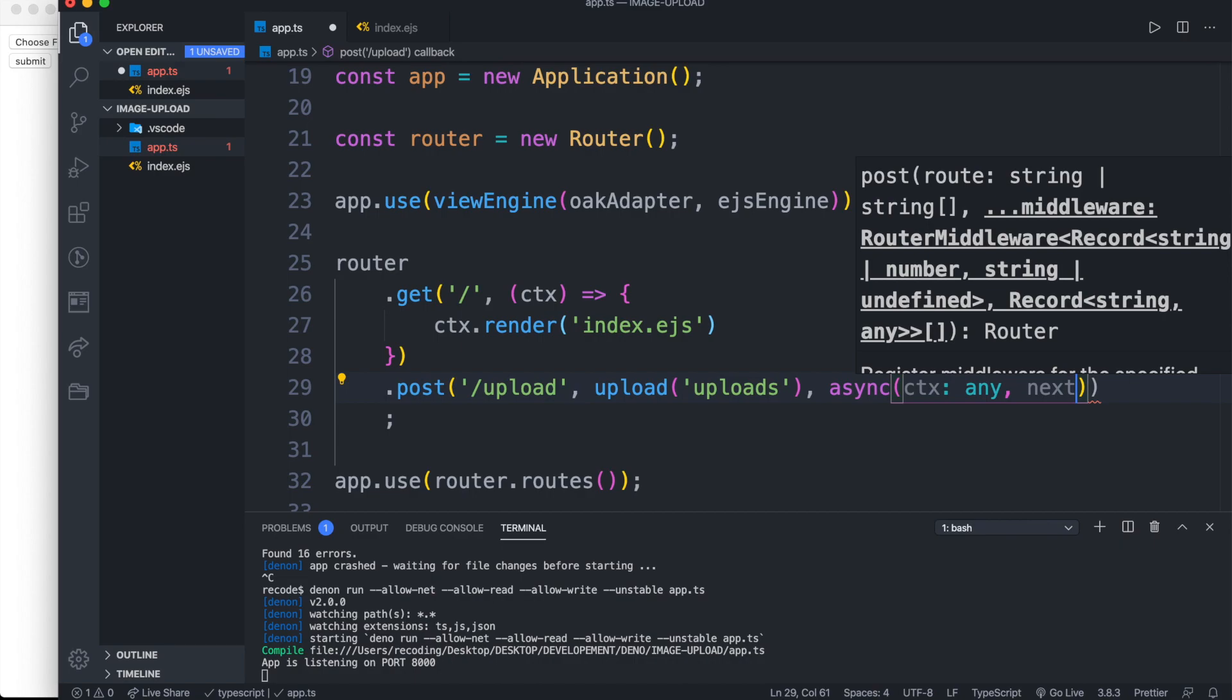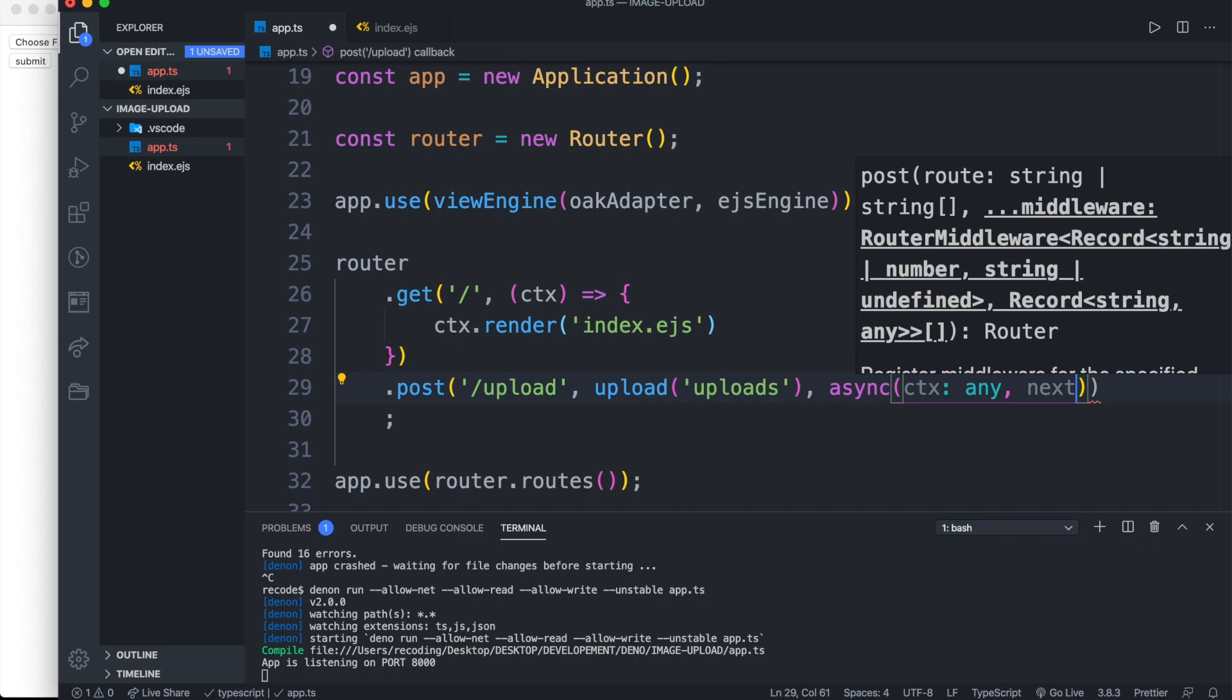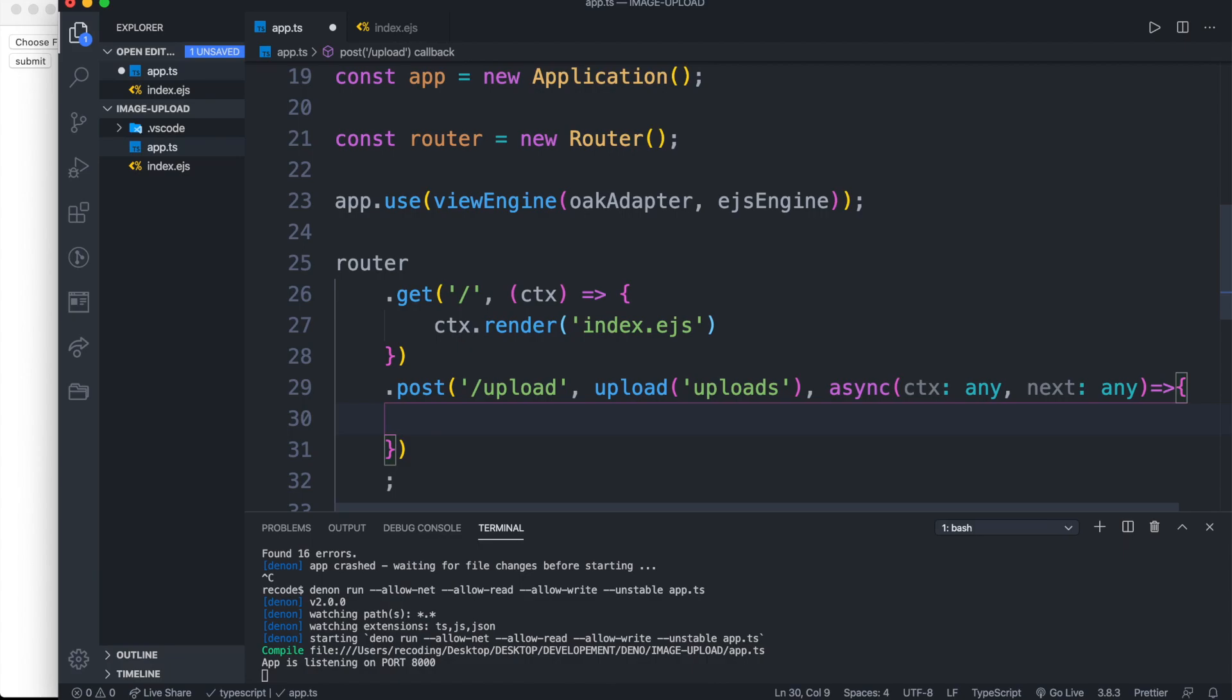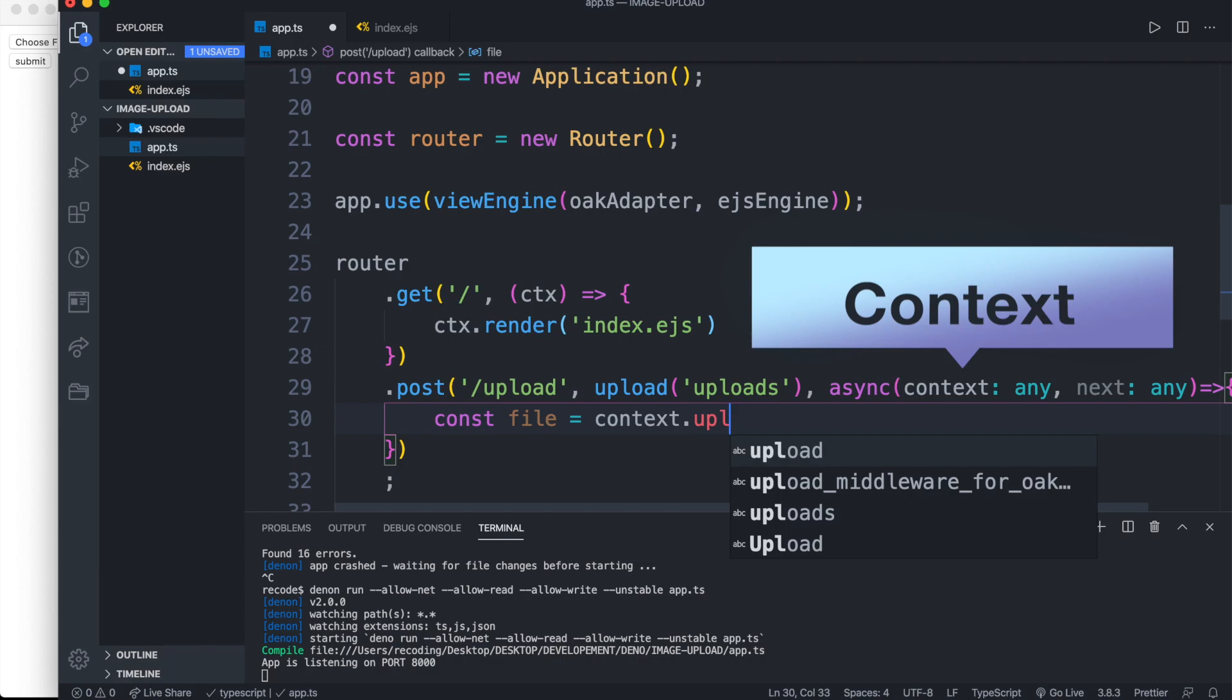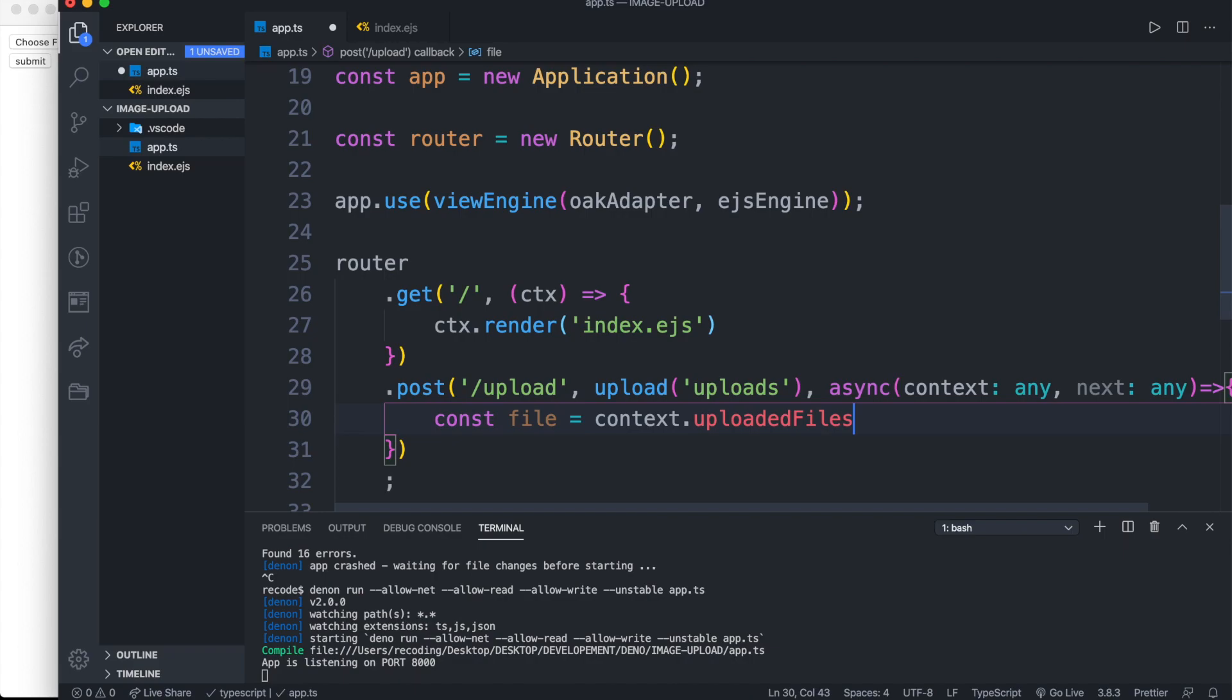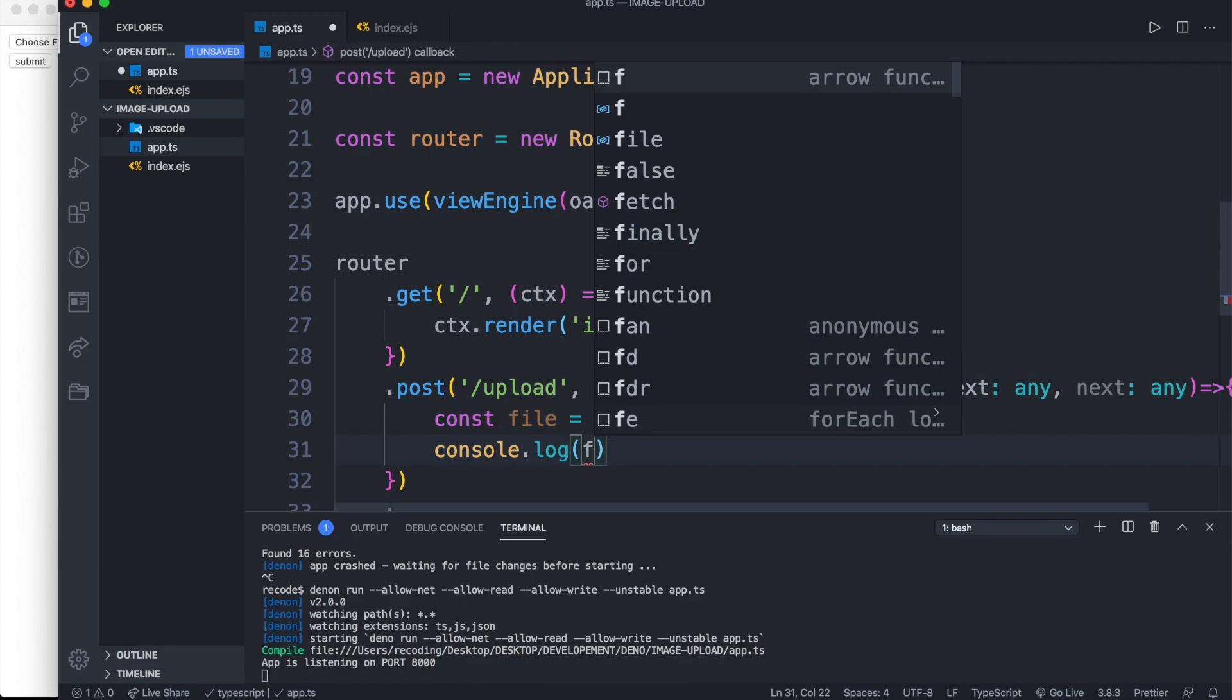And next of type any. Then we write const file equal to context dot uploadedFiles. We can console log it. Then we redirect our server to root path.